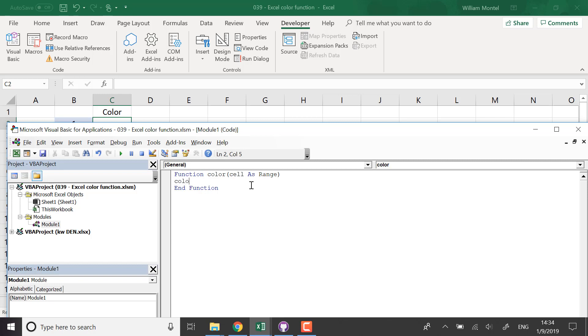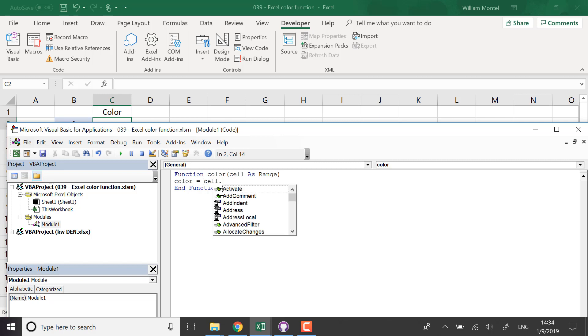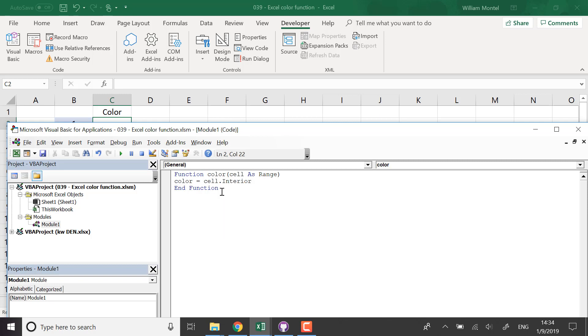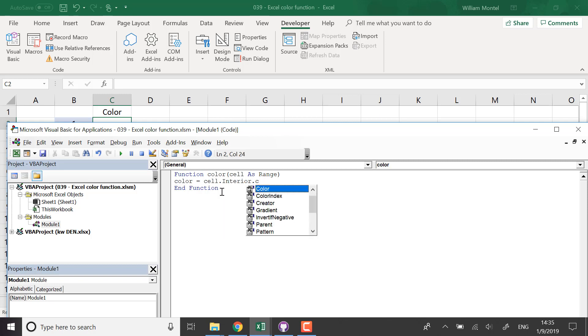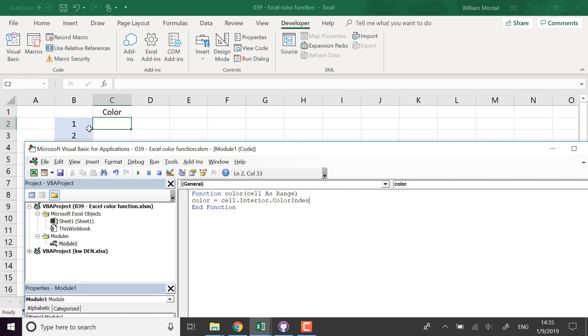We say color, that's what we have to return. It's the name of the function, so it's the final value that we will return. So we're going to take the cell and the background color is into interior.colorindex. That will give us the color as a number.